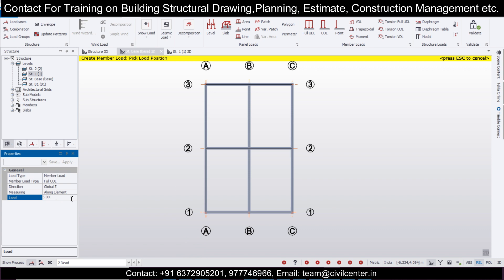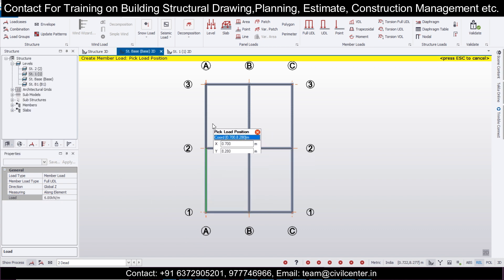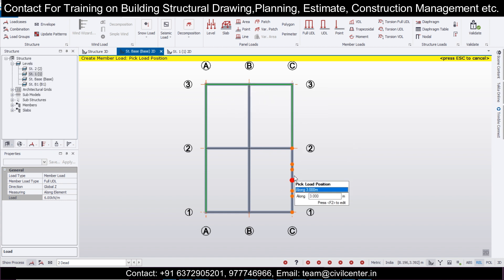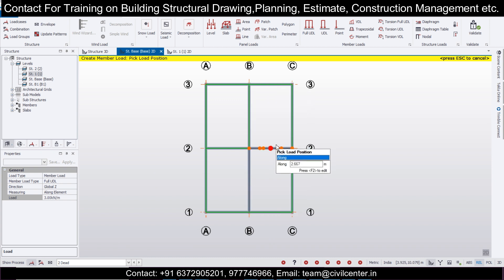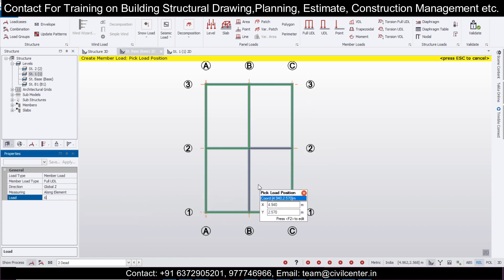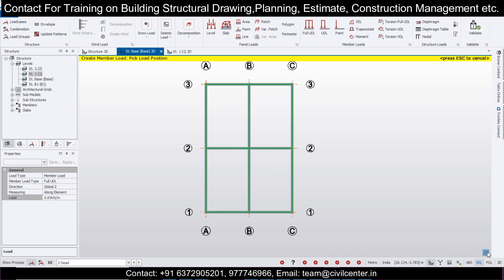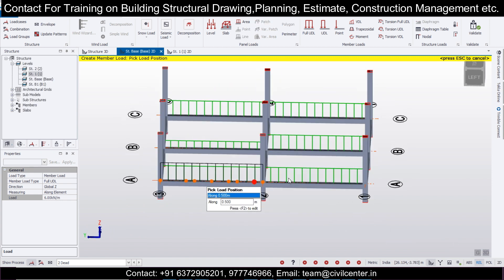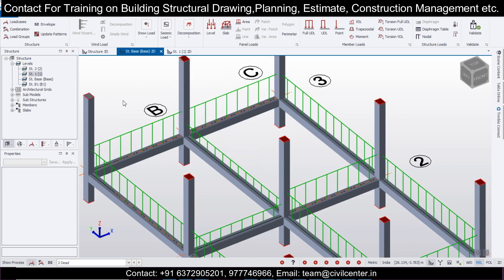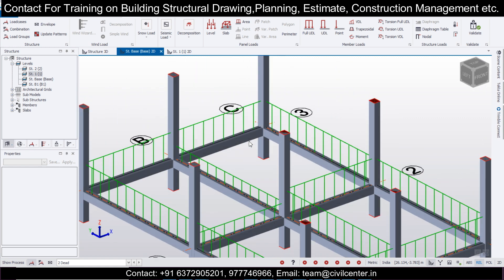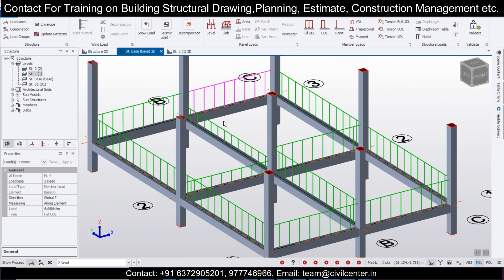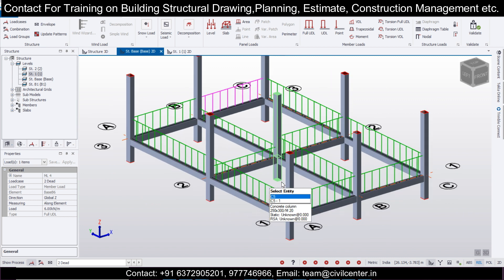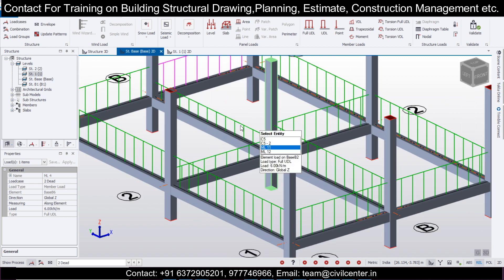Select Dead load, go to Full UDL. For outer walls using double AAC block — 10 inch thickness — apply 6 kN/m. If you want a video on load calculation, comment and I'll share the link. For inner 5-inch walls apply 3.5 kN/m. For the staircase area apply 6 kN/m. In the bottom portion you have a 2D/3D option to check loads — you can see 3 kN/m and 6 kN/m loads clearly visualized.